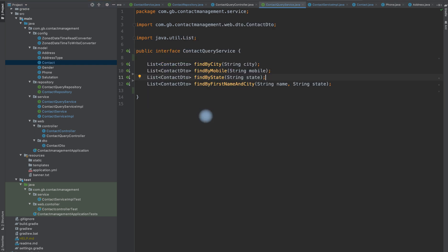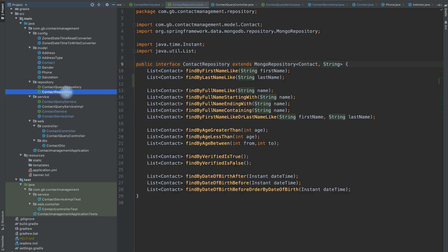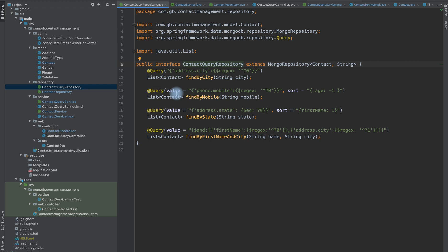The contact query service contains four methods: find by city, find by mobile number, find by state, and find by name and city. Since these are sub-document based queries, the direct Spring Data JPA methods might not help, so I'm going to show a different way of querying.